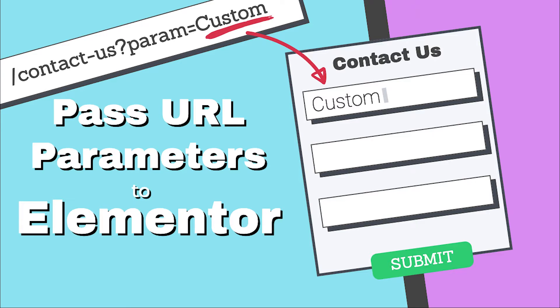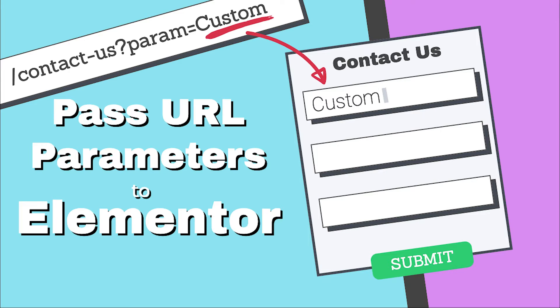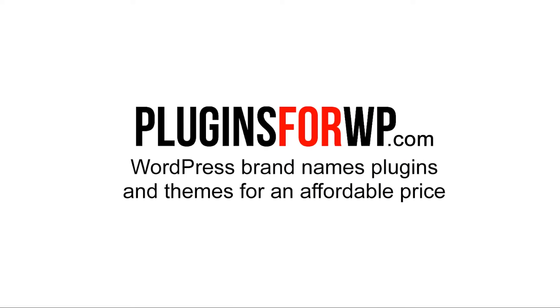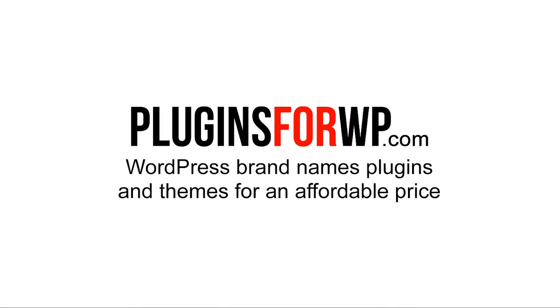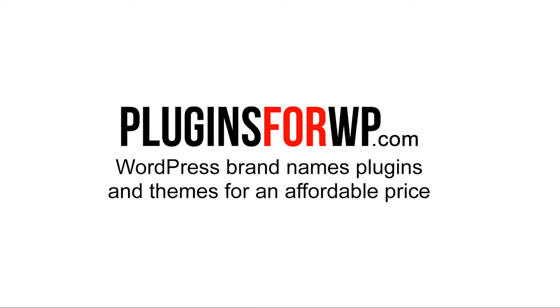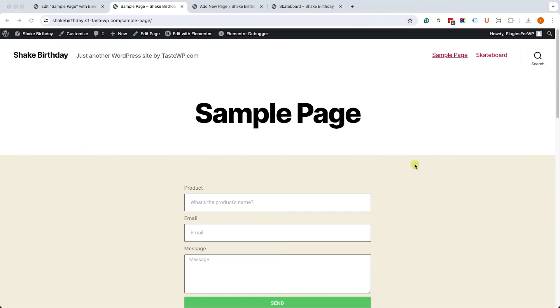Hey guys, and welcome to the video. Today we are going to learn how to pass URL parameters into Elementor Form. Plugins for WP - WordPress premium plugins and themes for an affordable price.